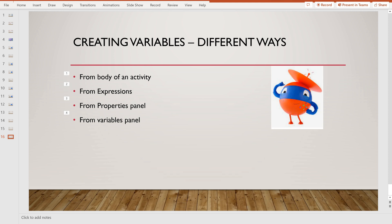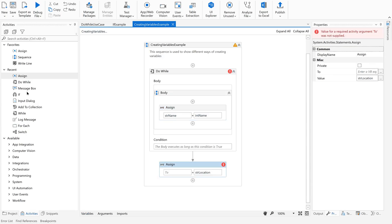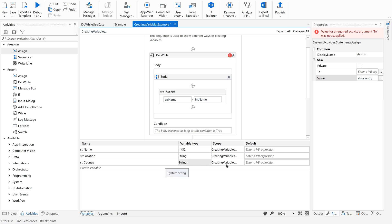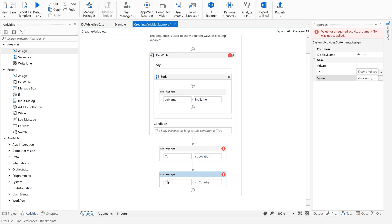So we have learned two ways of creating variables: one is from the body of an activity and another is from expressions. Now the third one is from the properties panel. Let me add an assign activity and go to your properties panel. Here, just right-click on any value field, select create variable — that's it. Go to your variables panel and by default it is giving string.